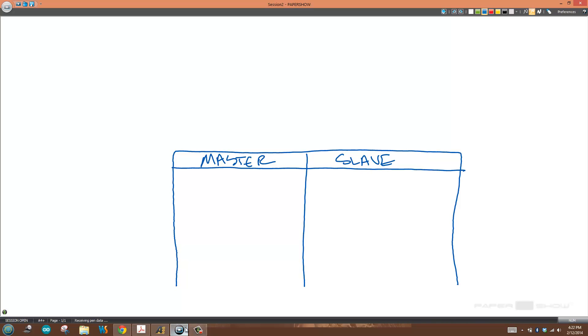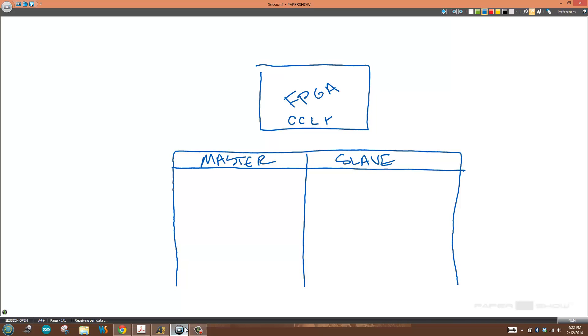Master and slave with respect to what? They're with respect to the FPGA, or more correctly, with respect to the configuration clock. Who's driving the configuration clock? Is it the FPGA or some other device?